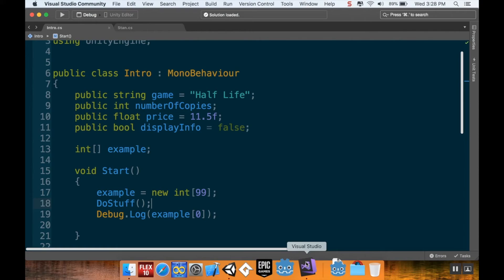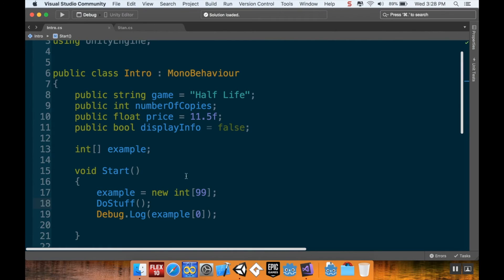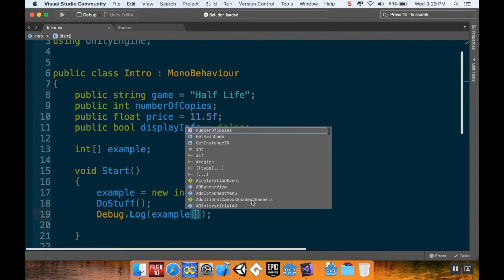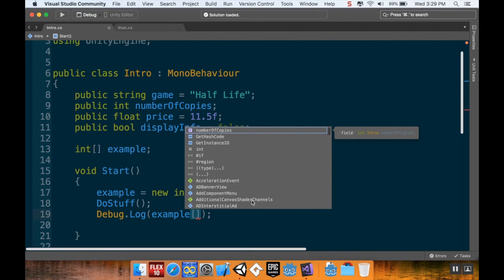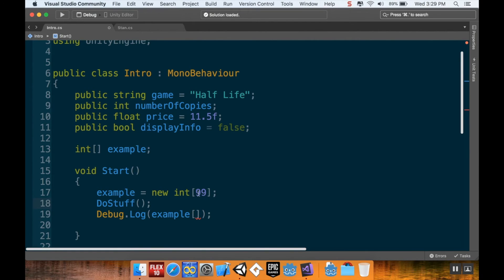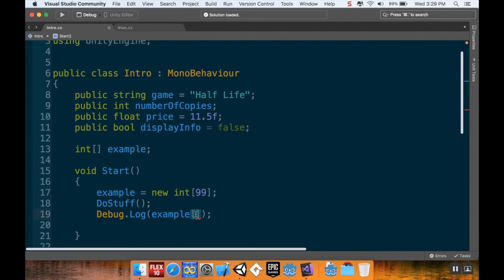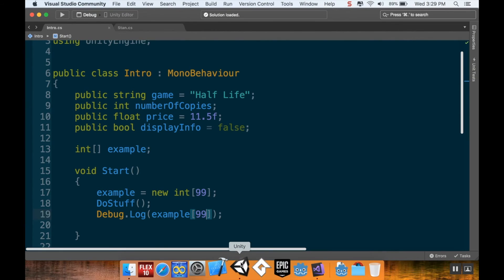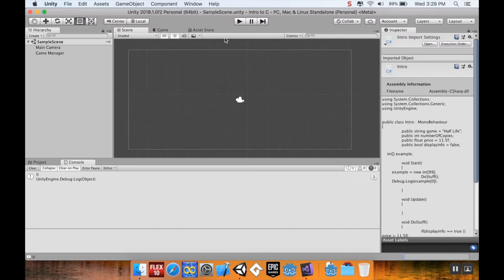Now, I could call any of the values in the array that I want to from zero to 98. But there's a common error that people have when they're working with arrays. And honestly, I've heard this question so many times. If you get a specific error that's called an index out of range exception, it means that you're calling on something from an array that doesn't exist. So, for example, this array here that we've created has 99 values in it. Those values go from zero to 98.